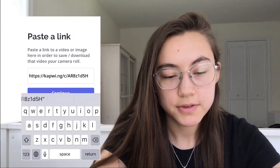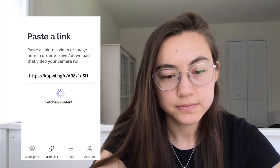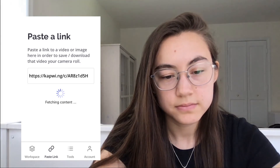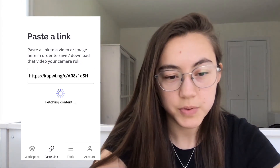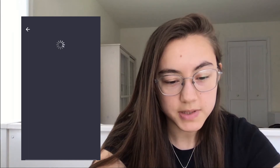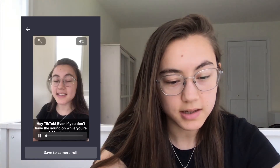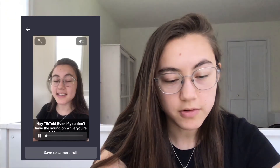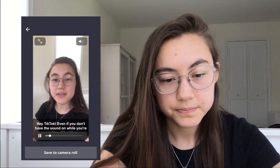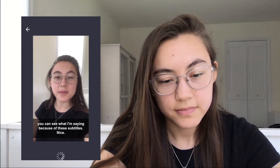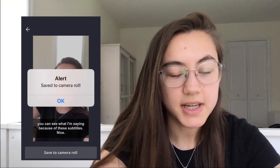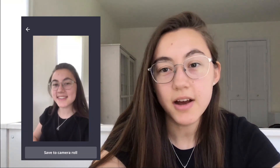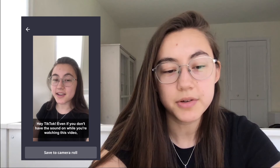Click continue, and then it just pulls up the video that I just made with subtitles, and I can click save to camera roll. So it's saved to camera roll and now I can just go and upload it to TikTok.